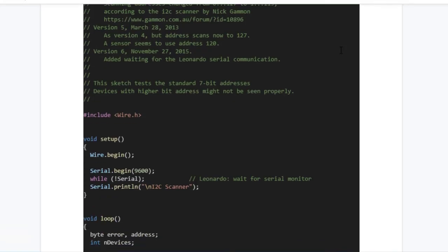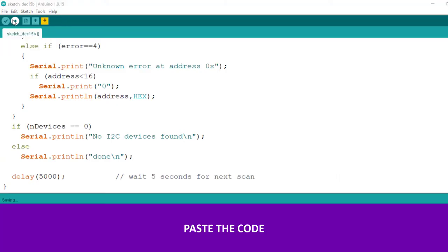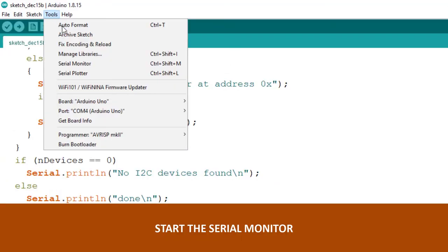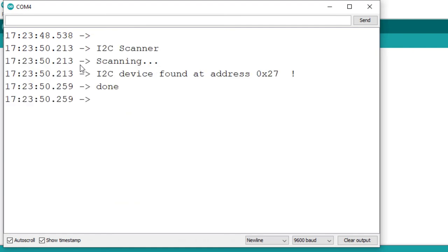I will also include a link to where you can download the code for the scanner. When you run that code, it will give you this screen. For my device, it's showing 0x27 - that's the address of the I2C.